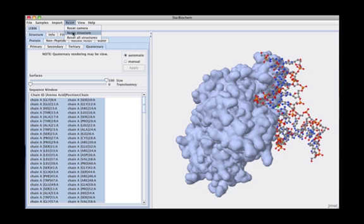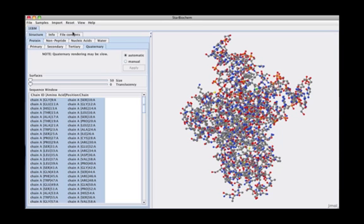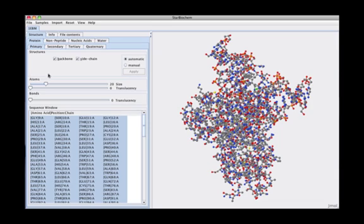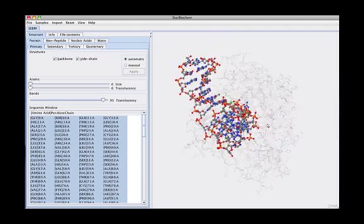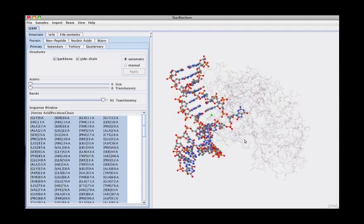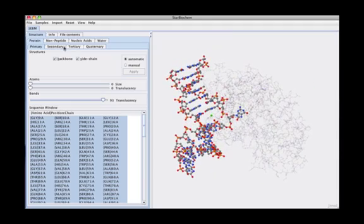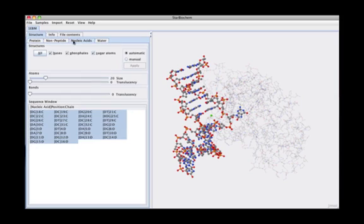Some structures contain other molecules in addition to proteins, such as non-peptides, nucleic acids, or water molecules. The ability to easily obscure and highlight structures allows students to readily discover structure-function relationships.